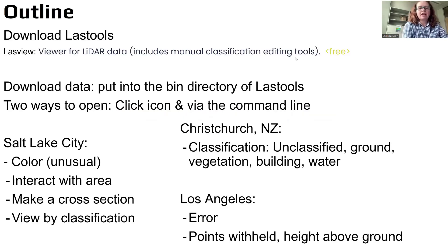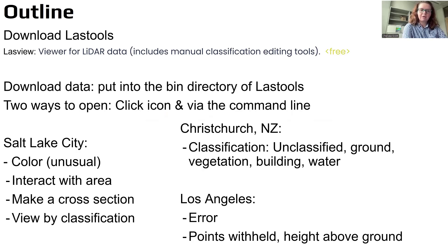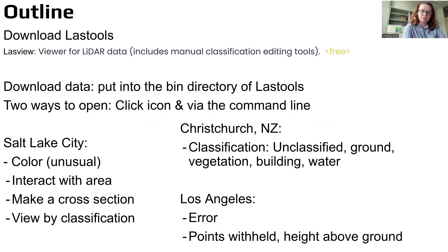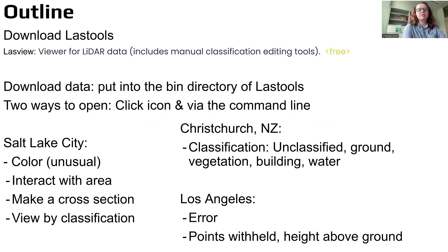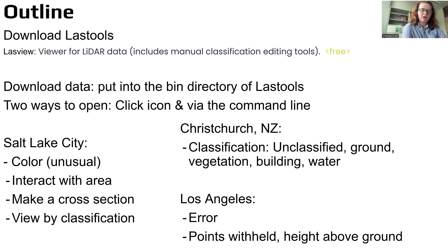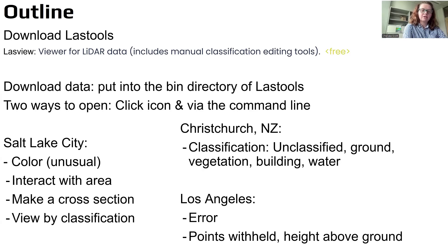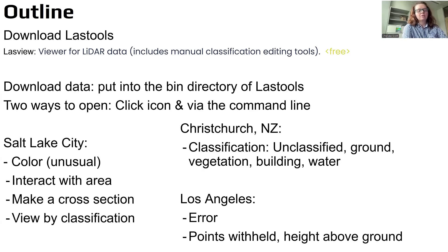Here is an outline of the presentation for today. I will begin by describing how to download LasTools, and in particular we will then download LasView, which is this viewer for LiDAR data. Then we'll discuss three examples: Salt Lake City, Christchurch, and Los Angeles.